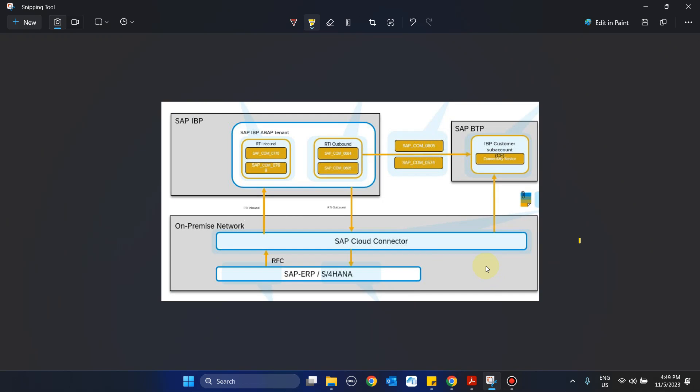Hello everyone. This is a three-part series and this is part one of the series: how to set up and integrate RTI with ECCRS 4 along with IBP to enable order-based planning on flexible master data and flexible planning area.